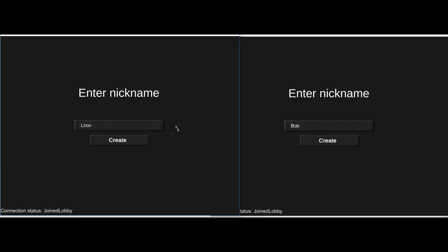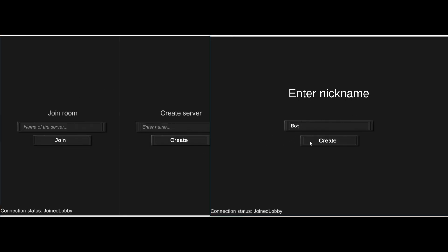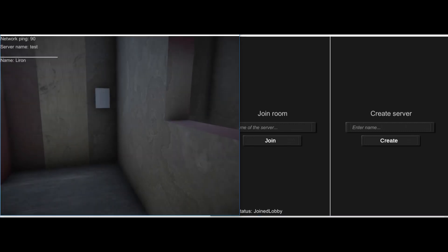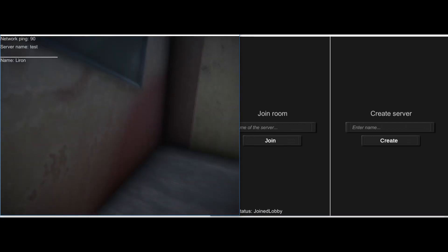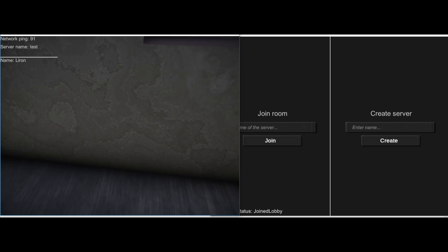It's actually in 3D. I'm gonna create here a nickname called Liron, and right here I'm gonna create a nickname called Bob. So I'm gonna create server, and there's probably gonna be some music, so let me just reduce that.